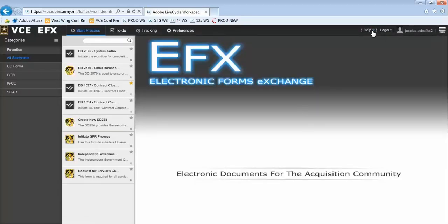In the future, you can select the Help menu in the top right-hand corner and you will find a list of instructional videos for each form as well as this video available for your reference at any time.